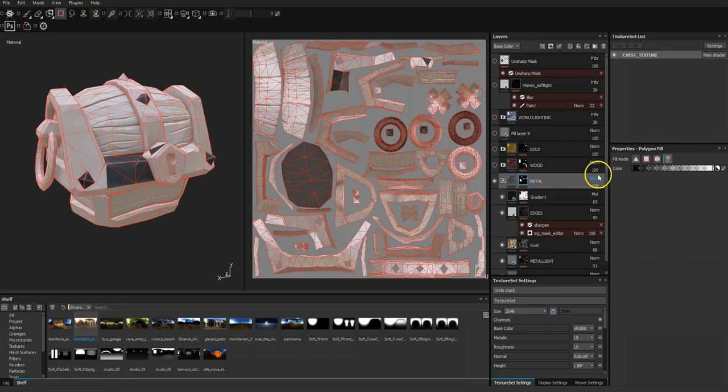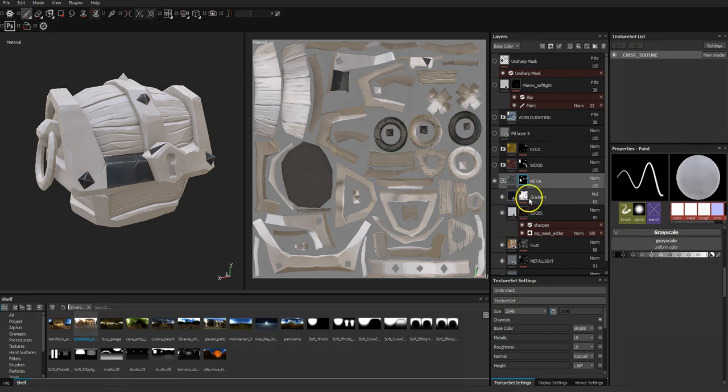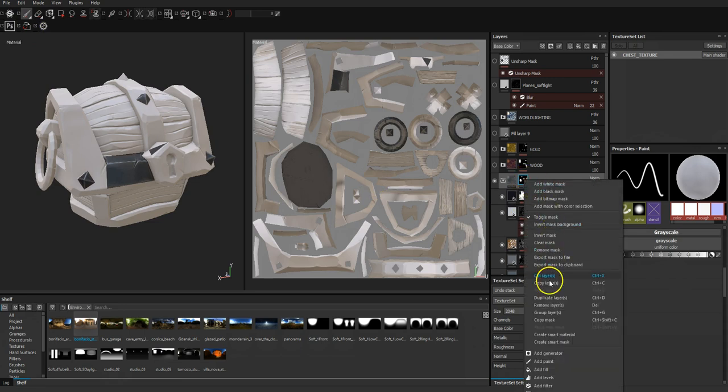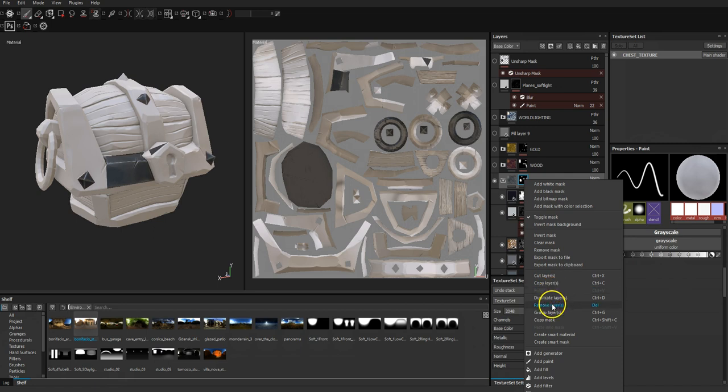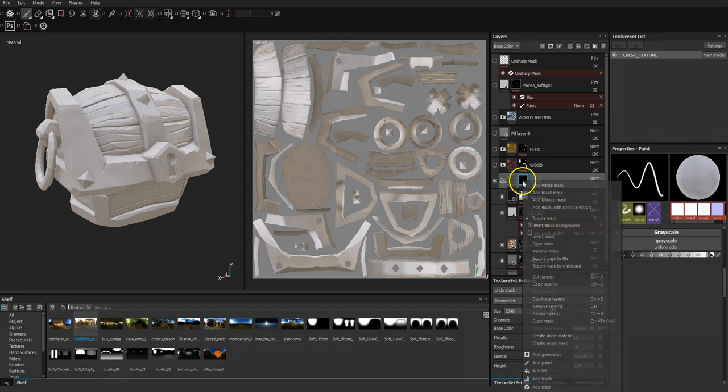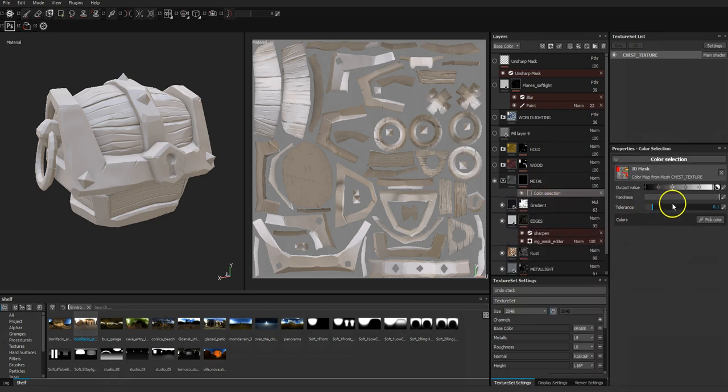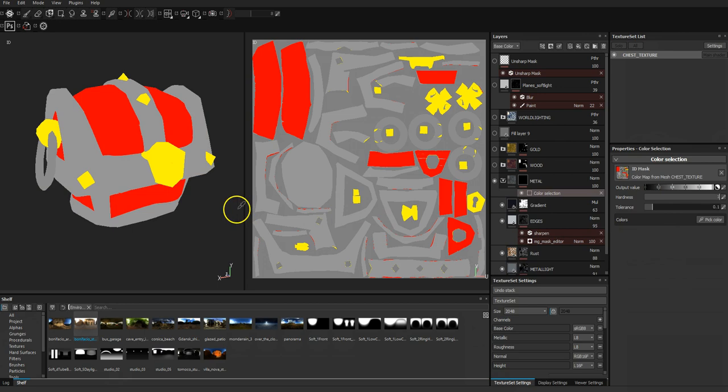Anyway, but that's not the way I did it for this one, so I'm gonna come off that, go into paint mode, and I'm just going to clear that mask back to how it was.